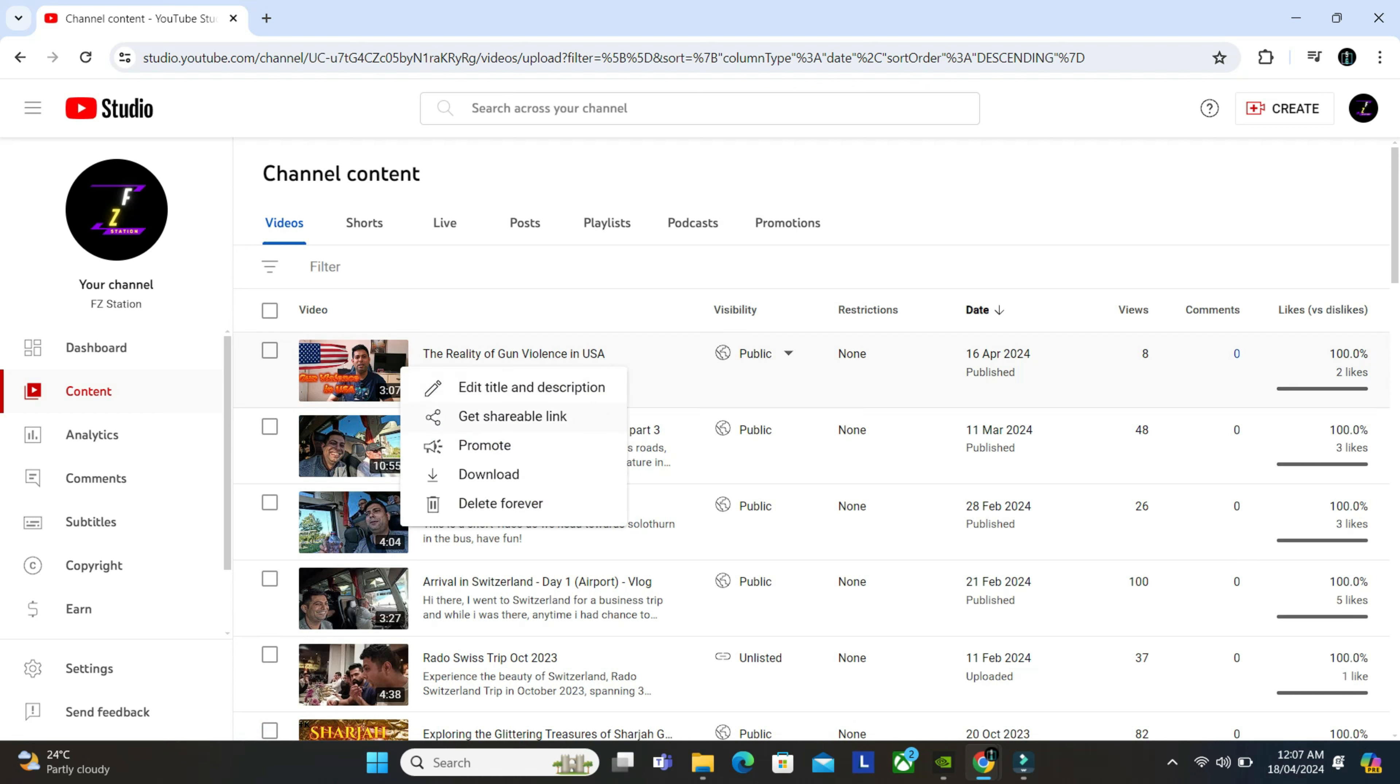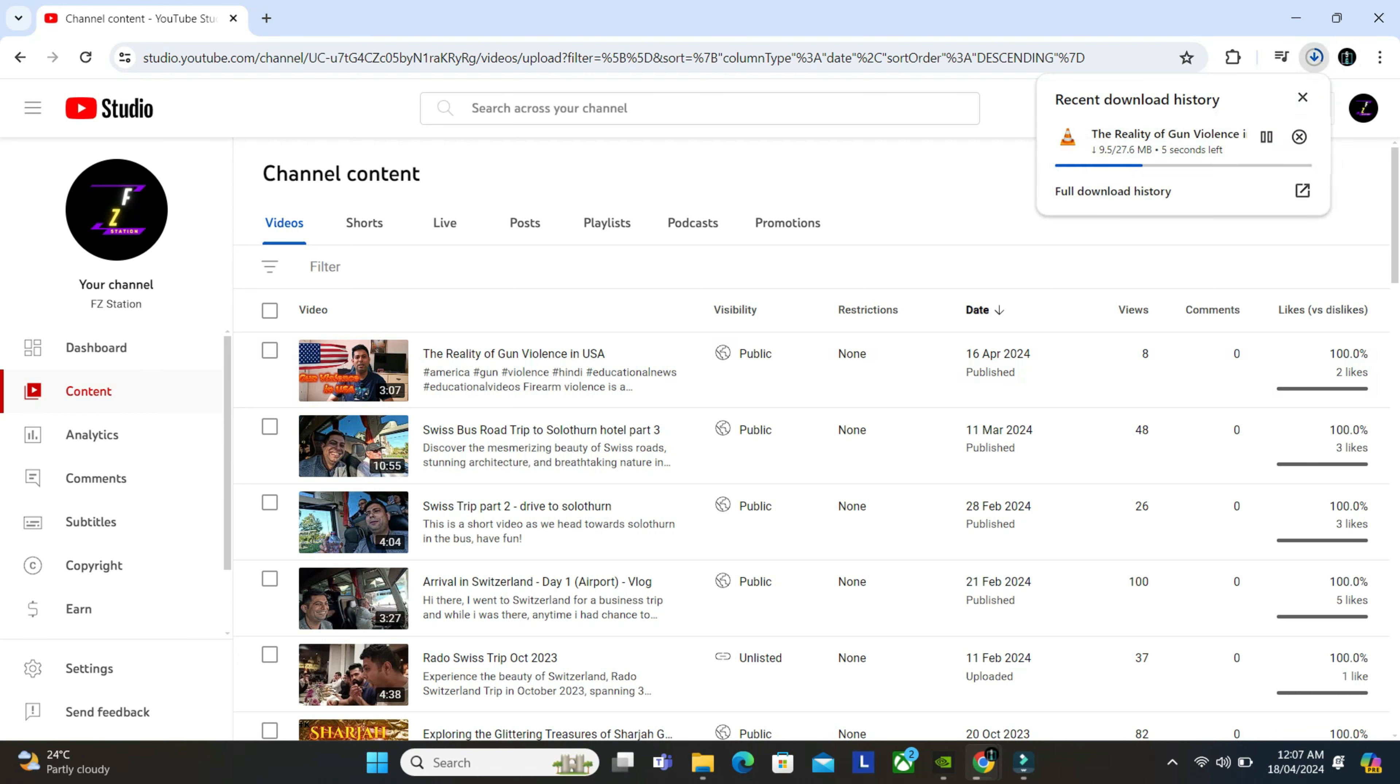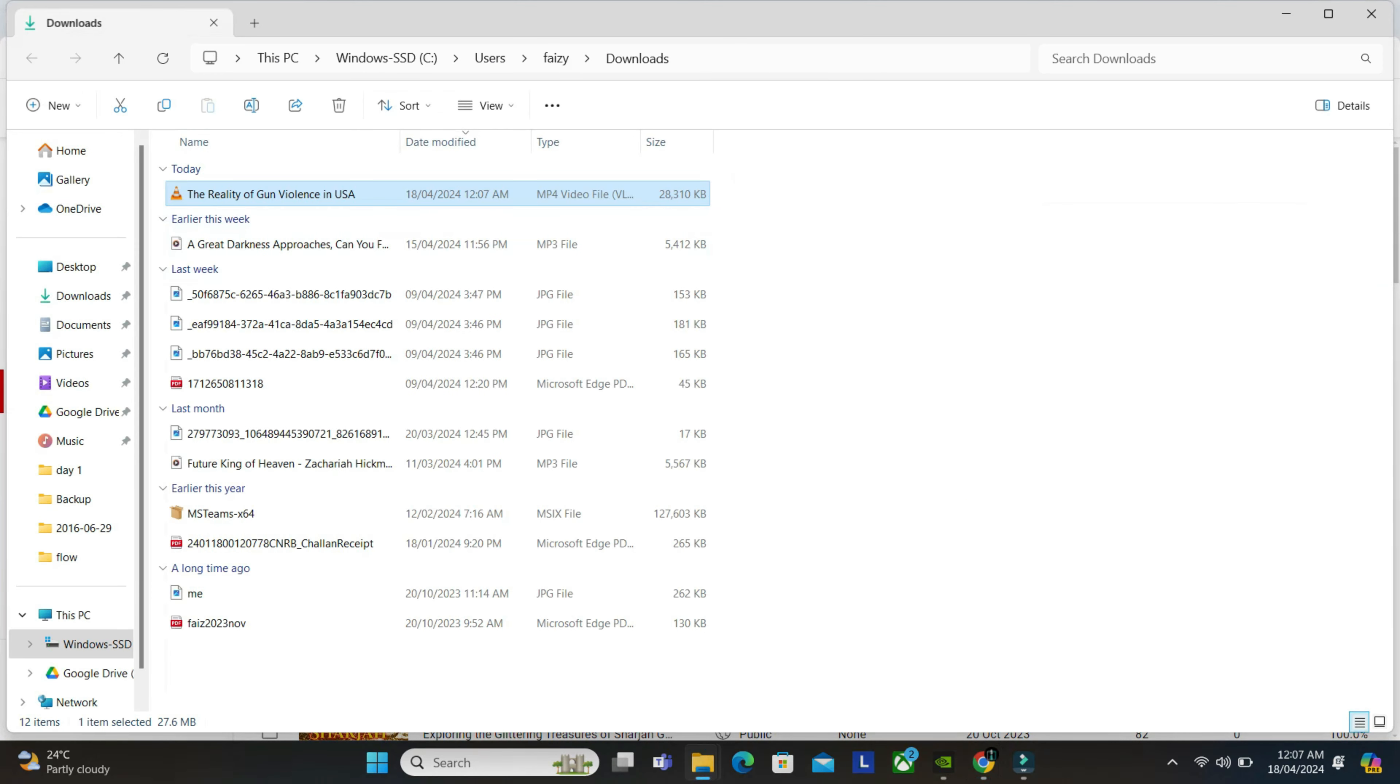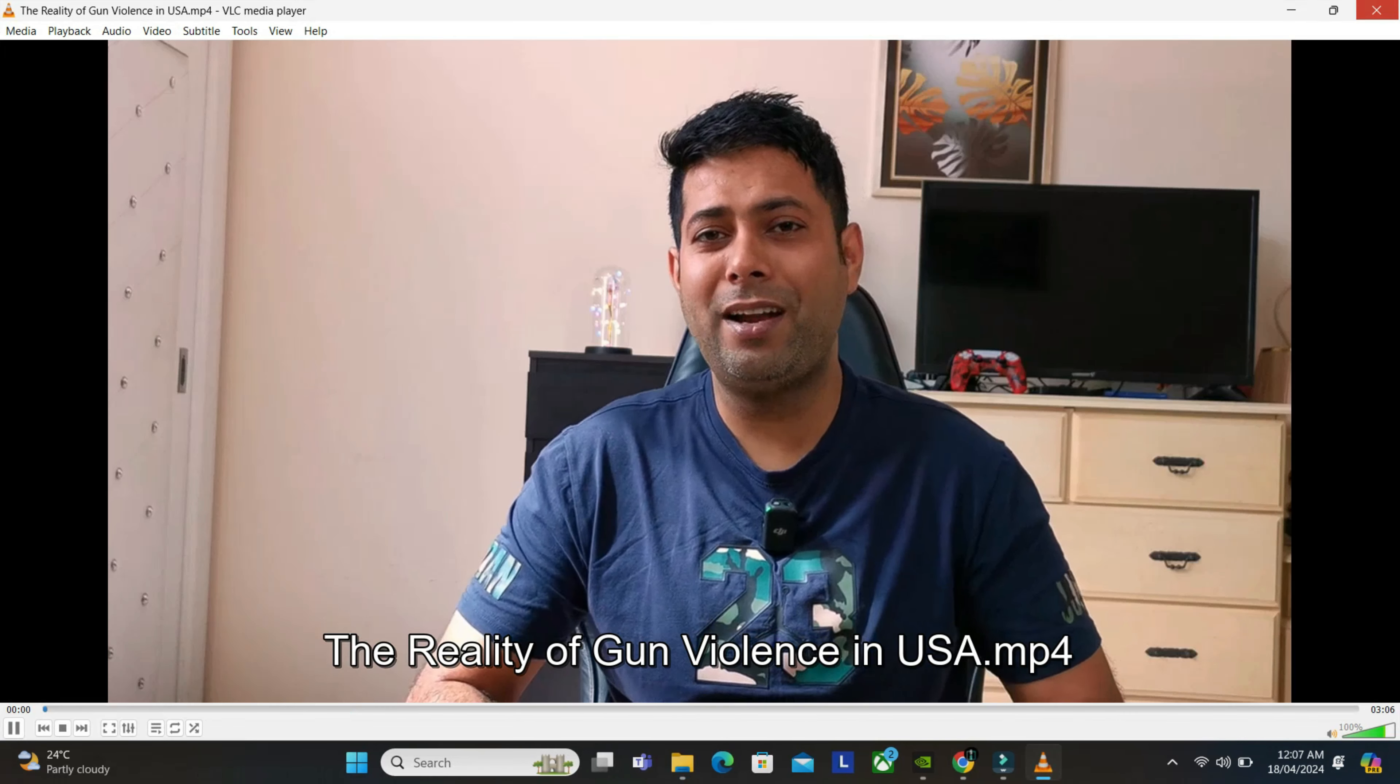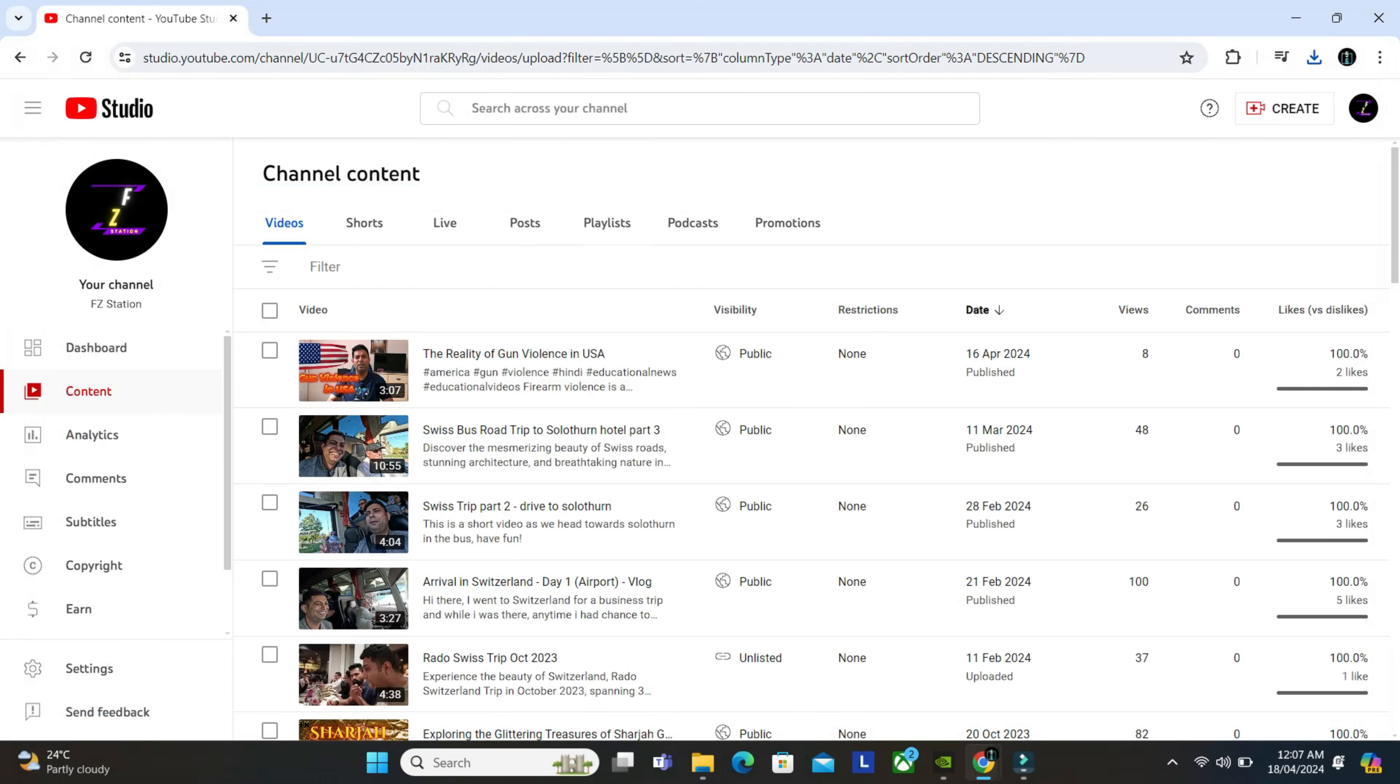And then download. So once you download it, click on download here. The download is ready and then you can just watch it from here. That's it.